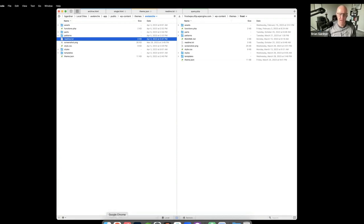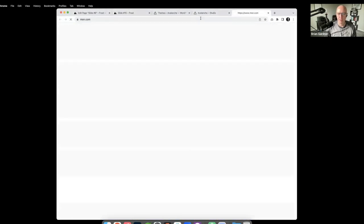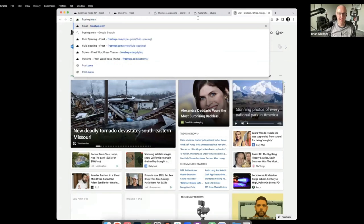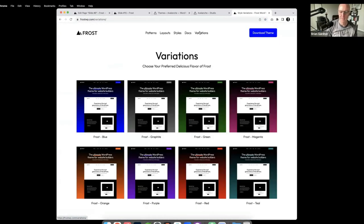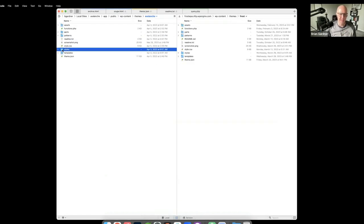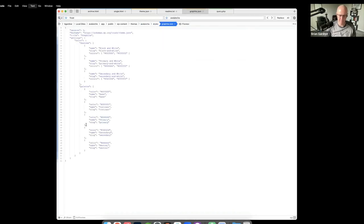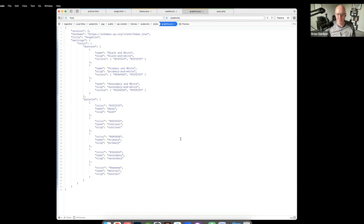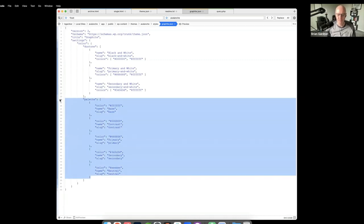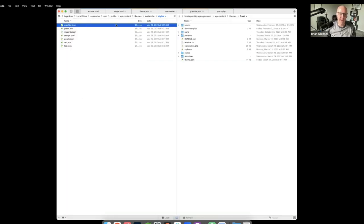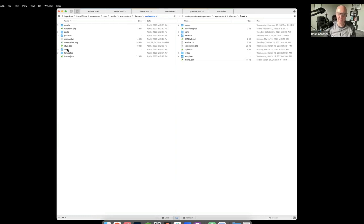Frost has seven different theme variations — just extra theme.json files with different primary colors defined. If you want to strip it down to basics and roll with the default, you can delete the entire styles directory. WordPress recognizes any JSON file in a styles directory as an available variation, so you can just select and delete the whole folder.